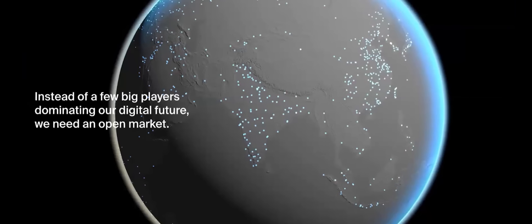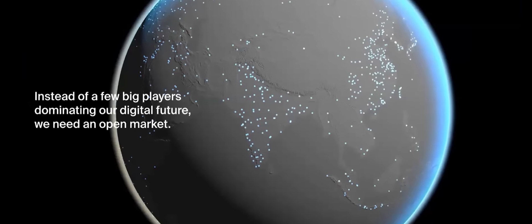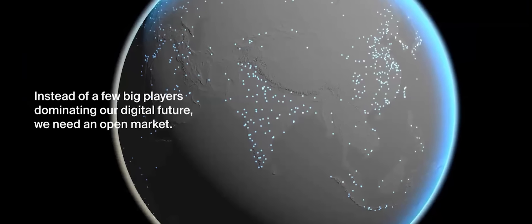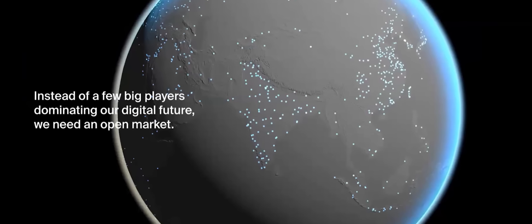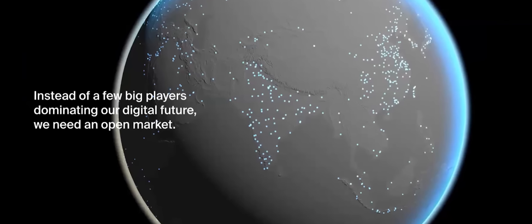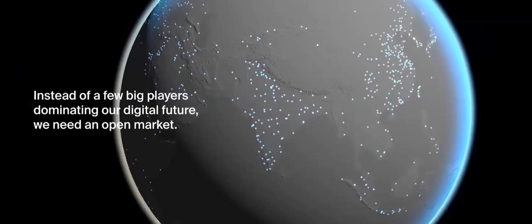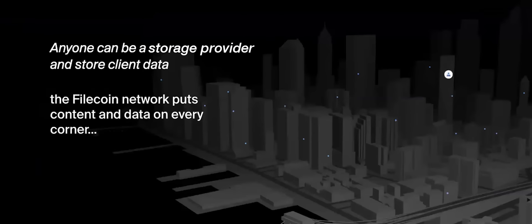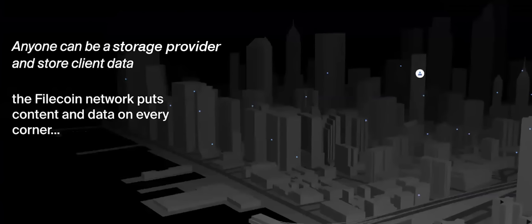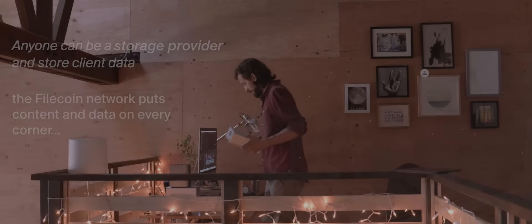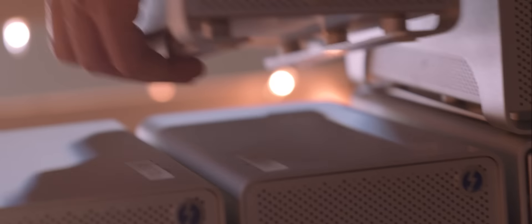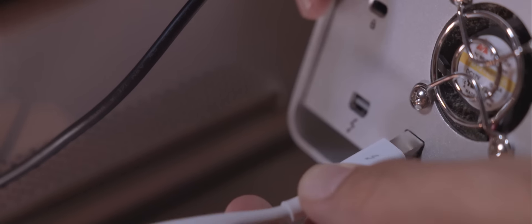What this means is that we move from a world where a small number of cloud companies control how your data is being stored and priced to a completely global open market where anyone can become a data storage provider.